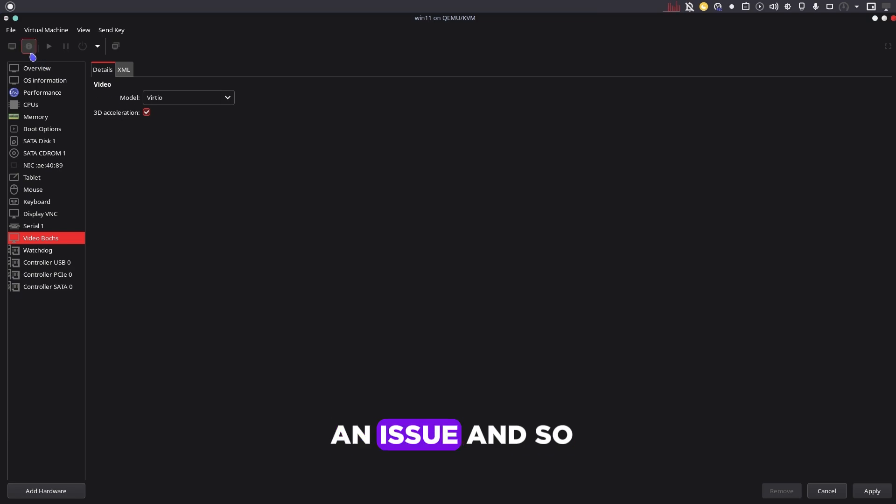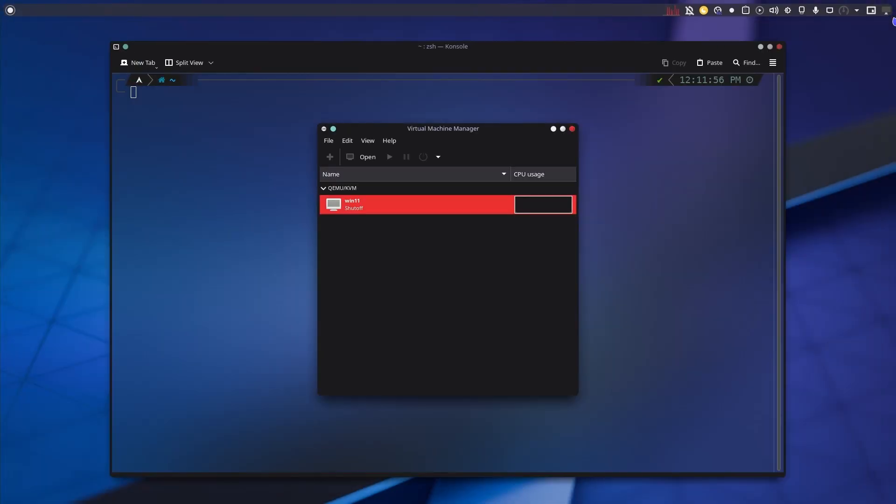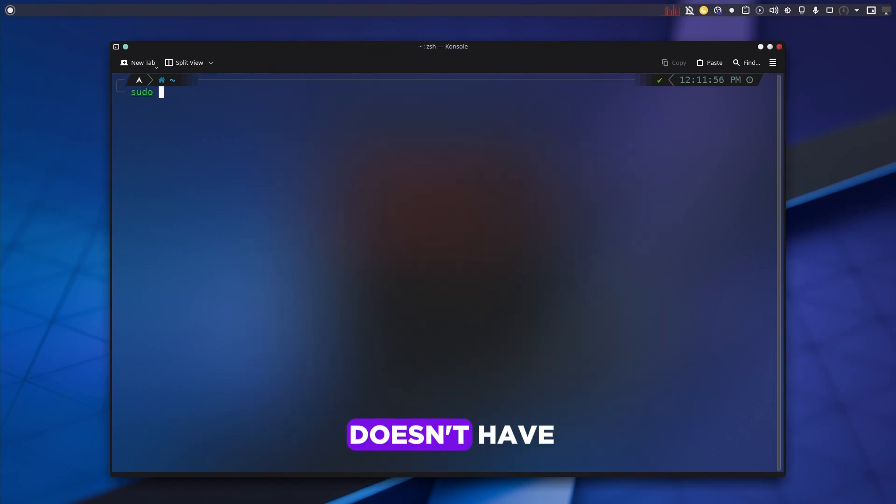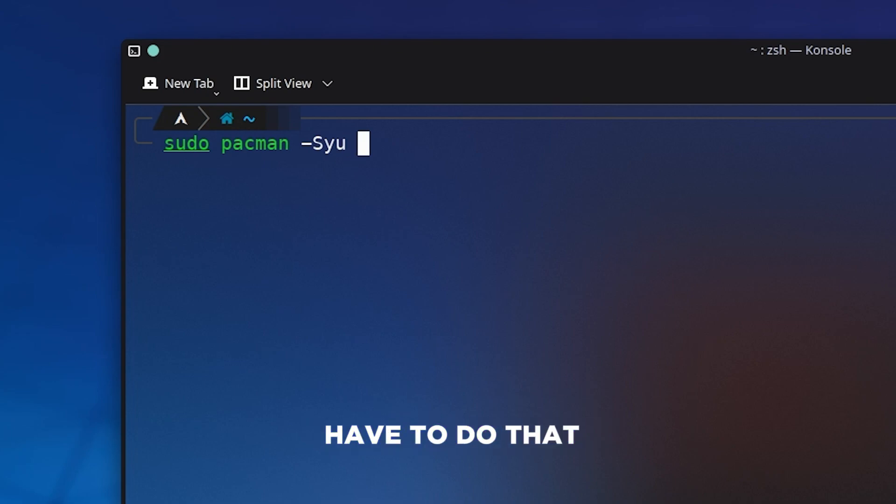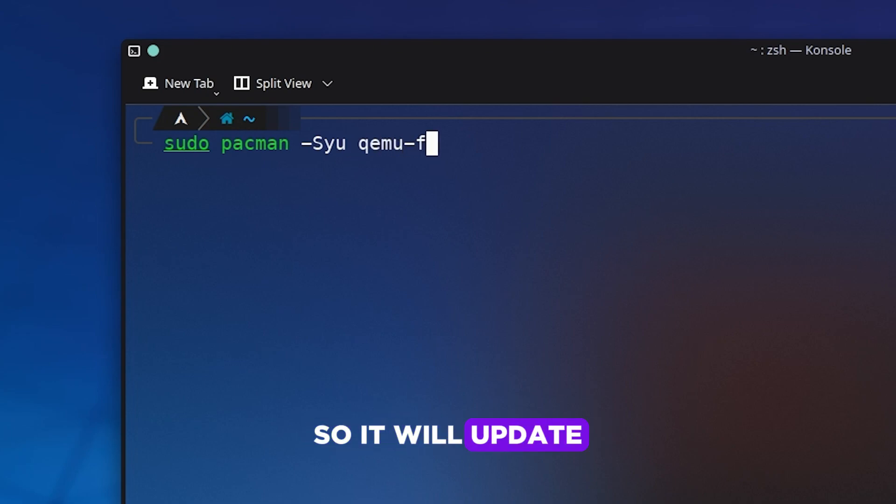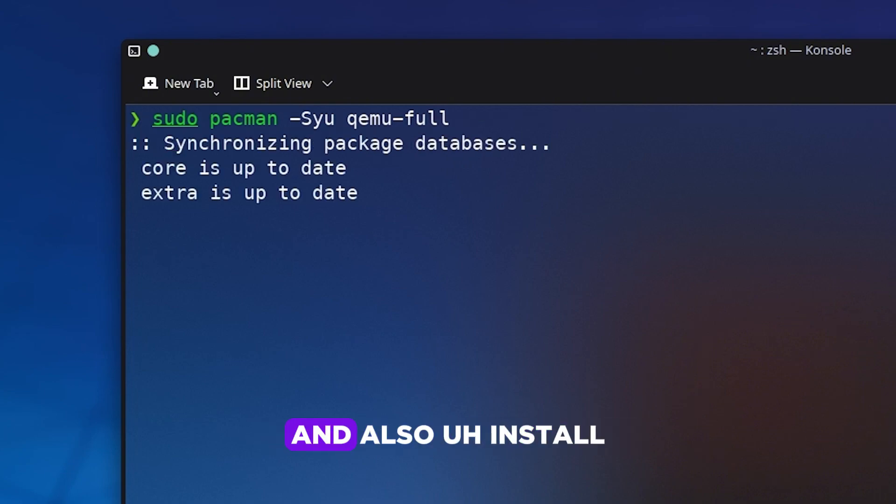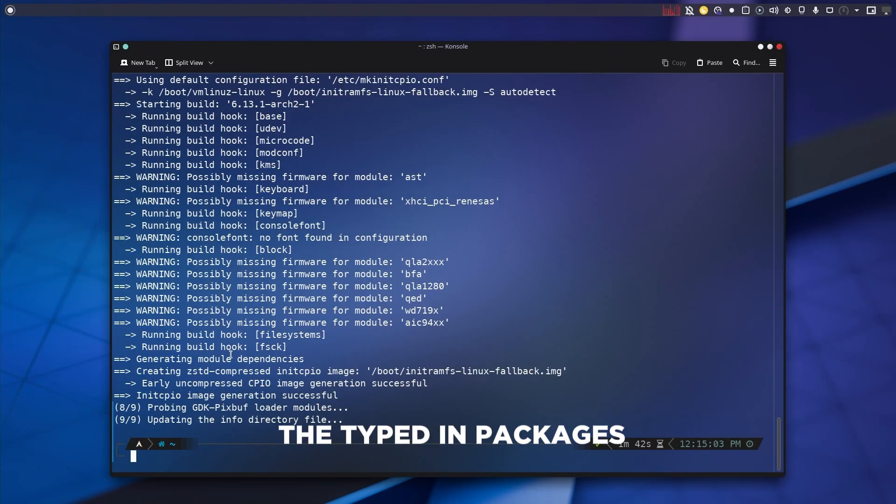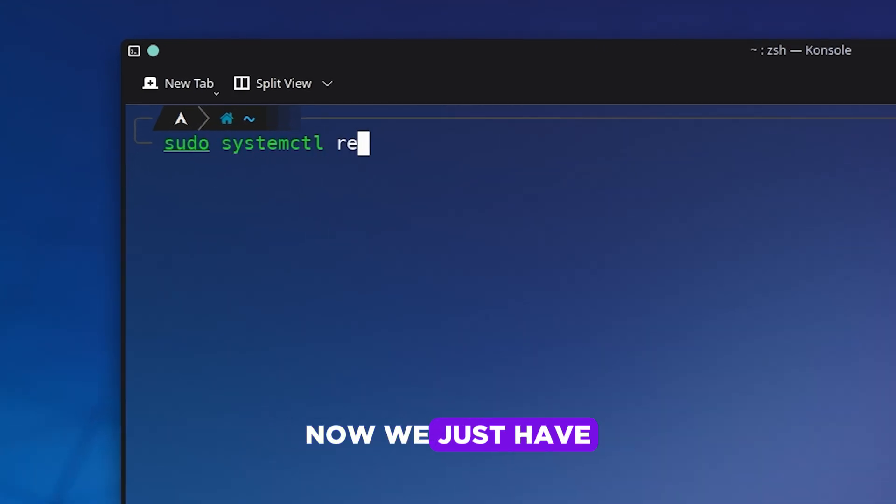So now this is an issue and how do we fix it? Well, the fix is relatively simple. The first issue is that our QEMU install doesn't have SPICE installed. So now we just have to do sudo pacman -Syu qemu. It will update our system and install the typed-in packages.